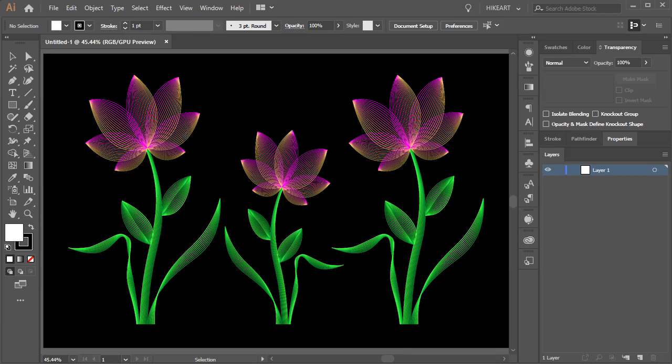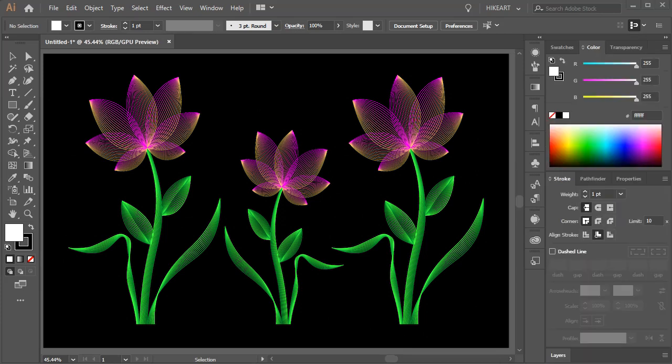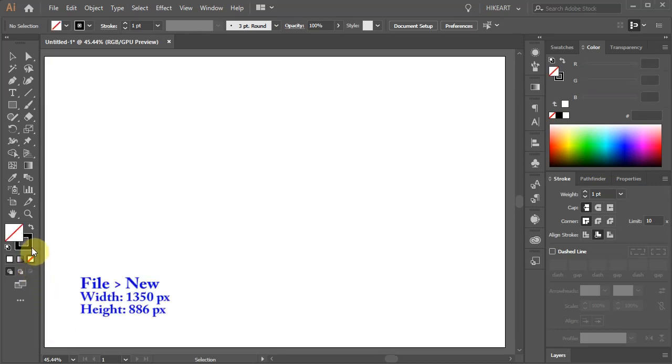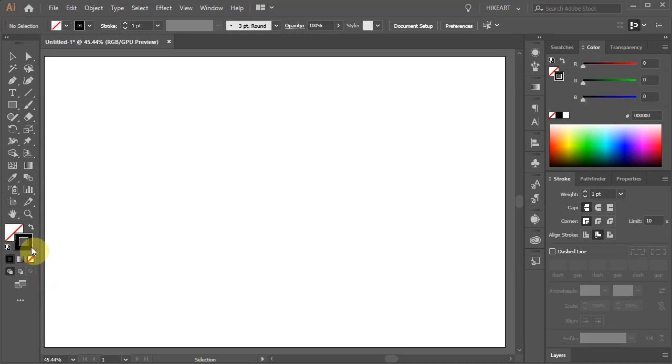Hello. Today I'm going to show you how to create these flowers. Let's open a new document, get rid of the fill and leave the stroke black.